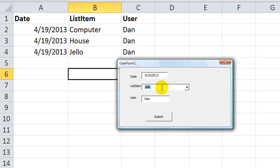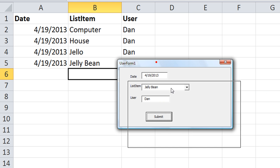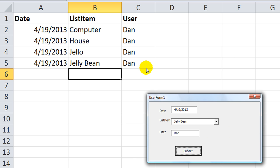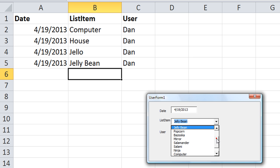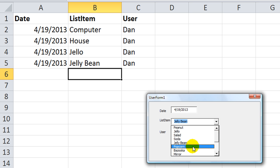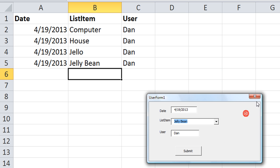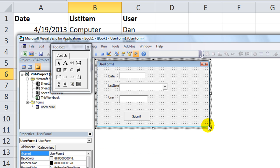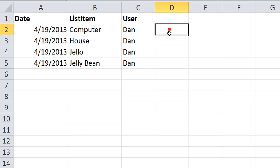And you can program that after the submit button is hit to maybe clear out something, or to automatically select this, or something. But there you see the data entry is much less redundant. And you have a dynamic list that you can change at your whim. So, anyway, I hope that helped you out there. And thanks for watching.